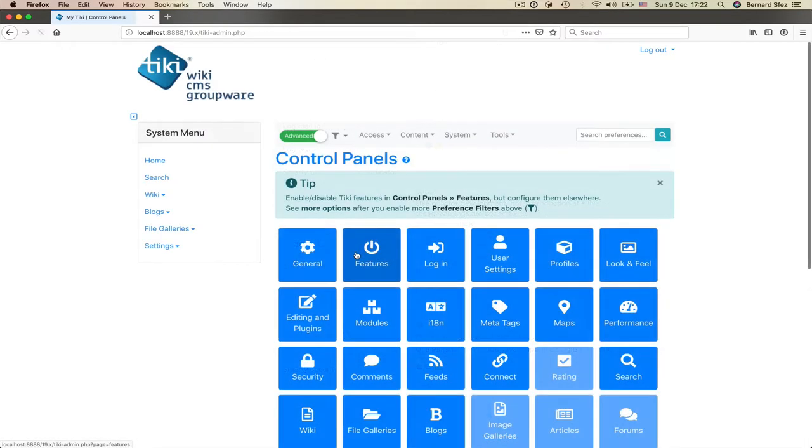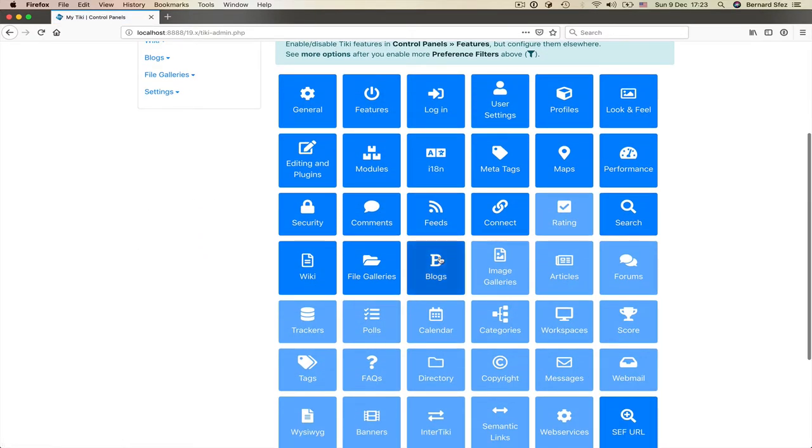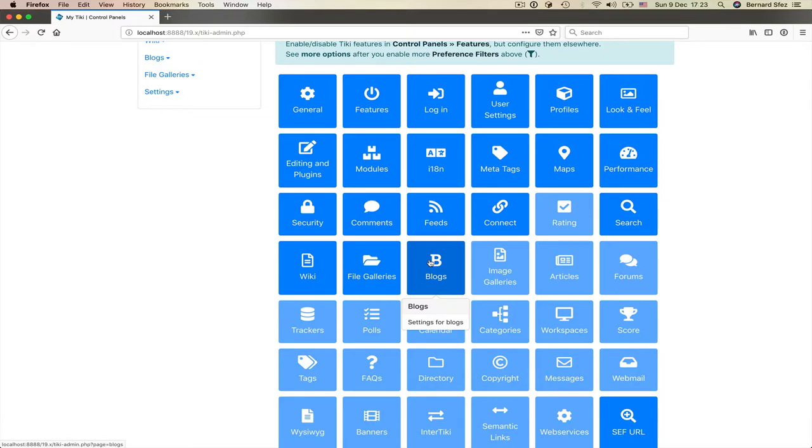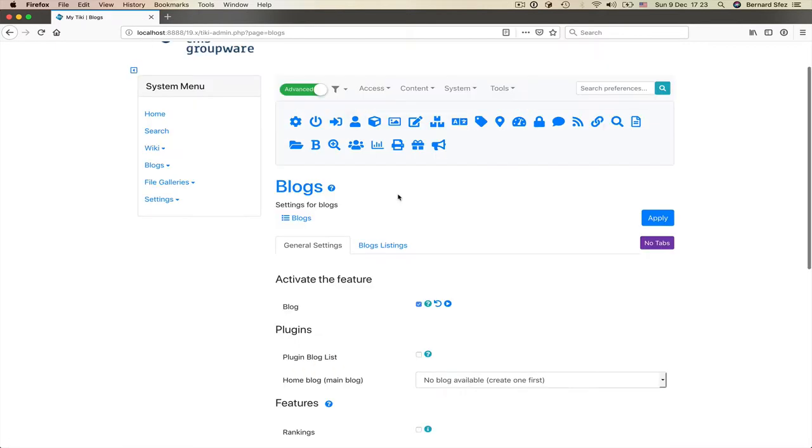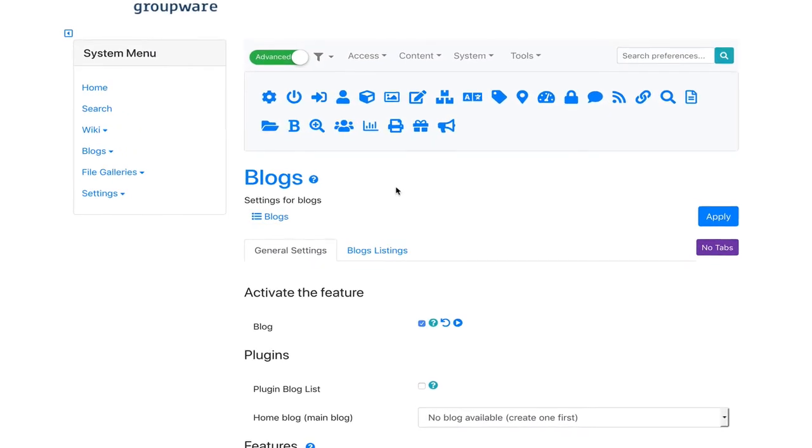I think we've seen about everything on how to enable a feature in Tiki. Now, once a feature is enabled, you have access to its admin page. Back to the main page, the blog tile is active. Remember that this was muted when we started this video till we activated the feature. I click on the tile and so open the blog admin page.